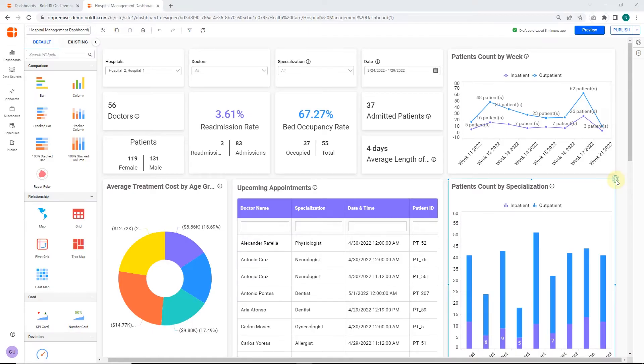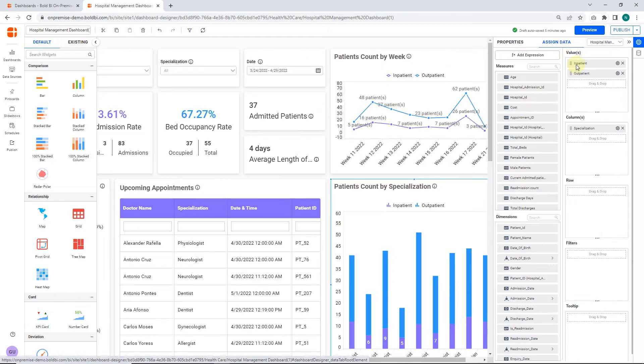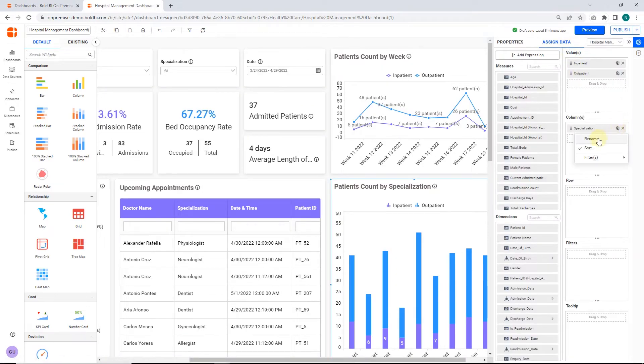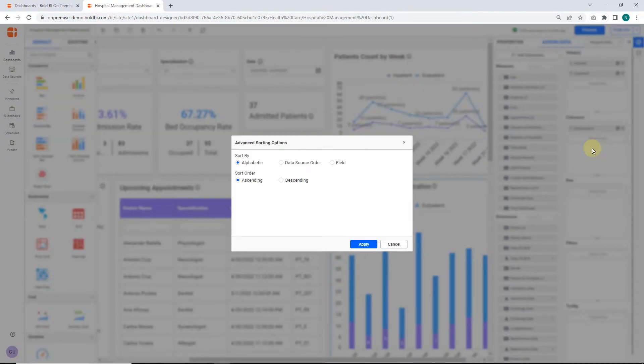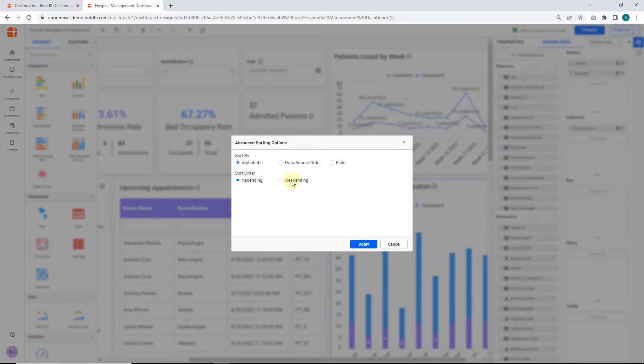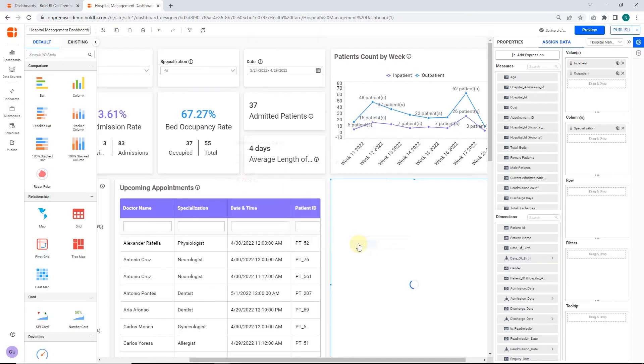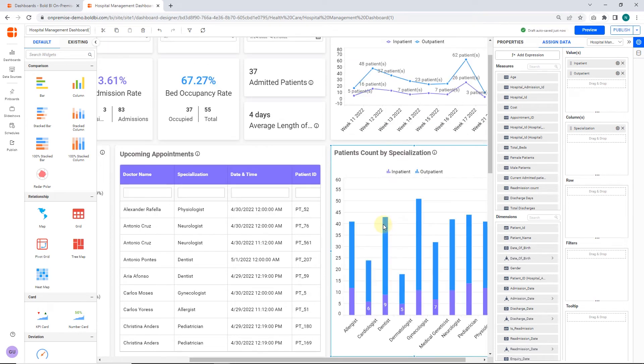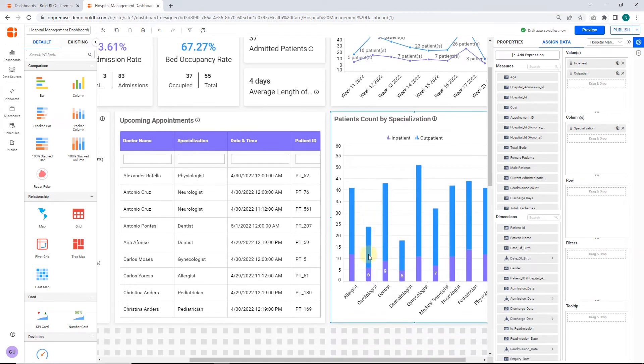Go to the control designer, click the settings icon of the specialization column, and then click the sort option. The advanced sorting option dialog will open. The options available in this dialog are ascending and descending, which will sort the widget data accordingly. Here I have set sort by as alphabetic and sort order as ascending. This sorting will be applied to the fields with more than one string in the column data. Here you can see the data arranged in ascending order.